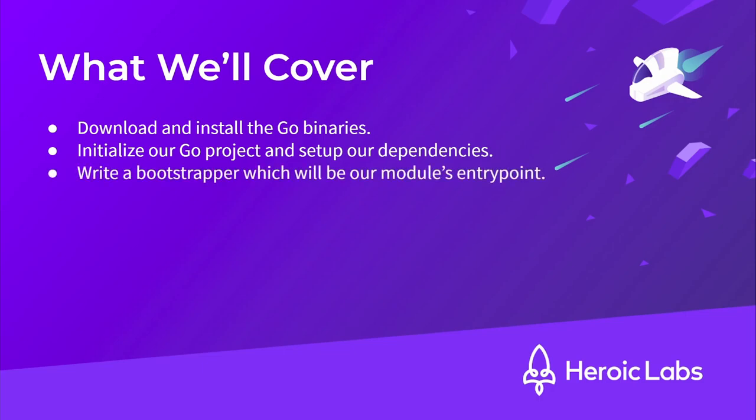Next, we'll write a bootstrapper file, which will be our Nakama server's entry point. After that, we'll implement a simple health check RPC so that we can validate our server's running correctly.